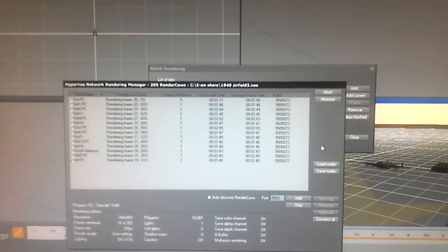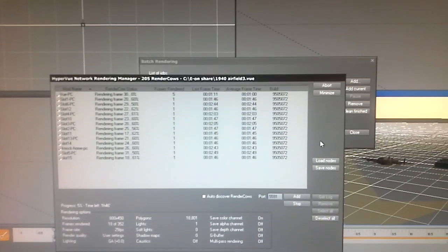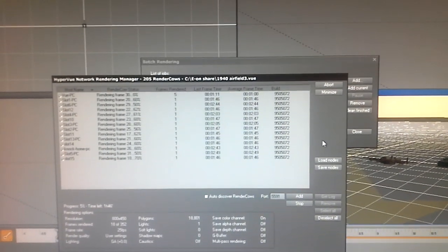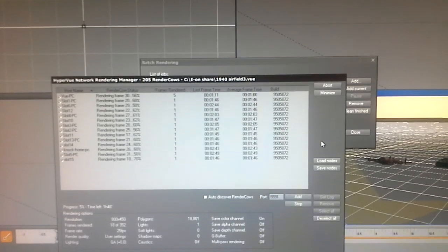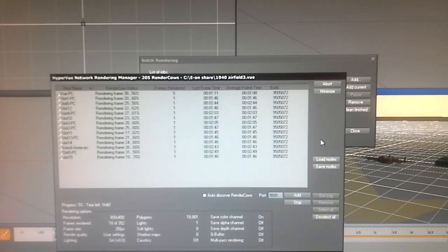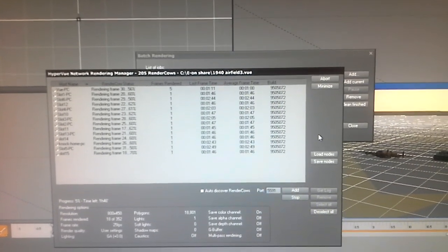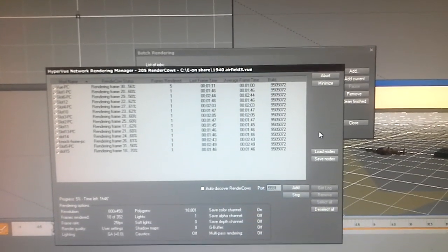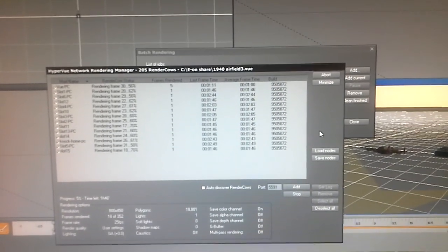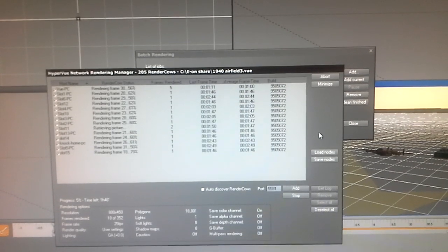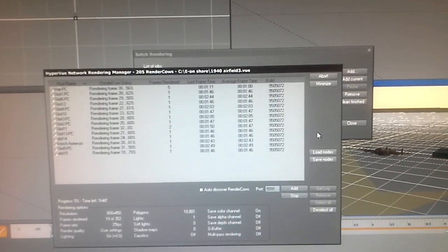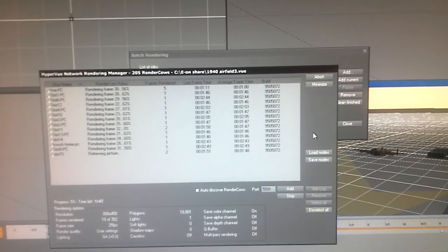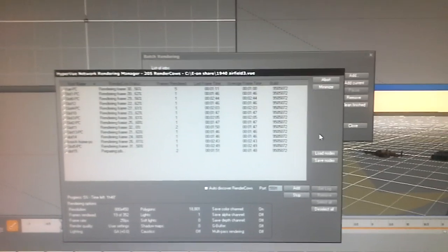That's what a render farm does—16 computers rendering one frame each simultaneously.